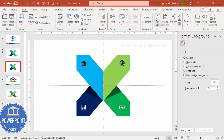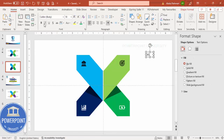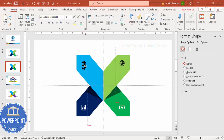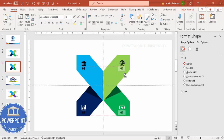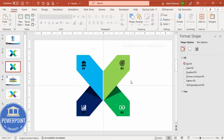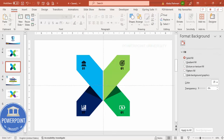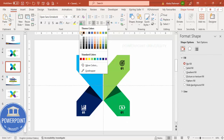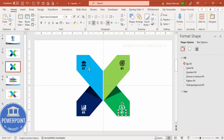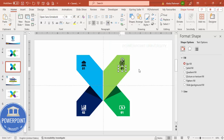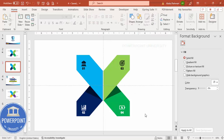Insert the option numbers — 01, 02, 03, 04. I'll choose the font Open Sans Extra Bold; you can choose any font of your choice. Drag the number below each icon, hold Ctrl+Shift to bring copies down. Select all option numbers and bring them into position. Change the font to white so it's visible — black is not visible here. So this is option one, option two, option three, and option four.